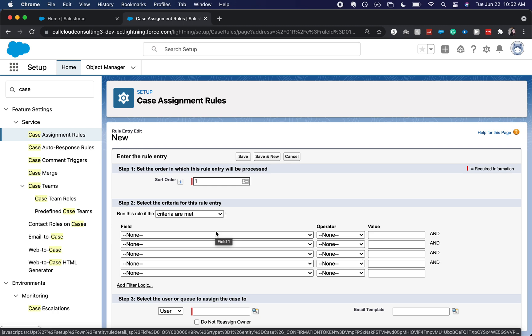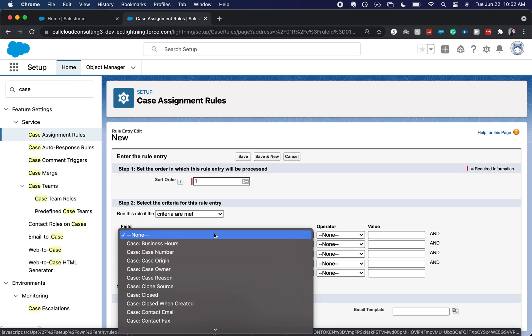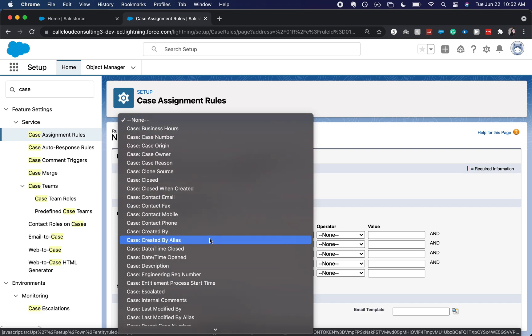What you could do is you could have it be based to route to the different people based upon what the subject contains. And you can say, hey users, please put the name of the tool within the subject of your case. But for this scenario, that's what we're going to do.